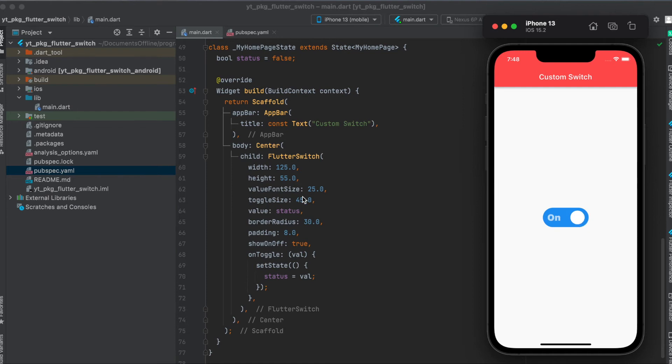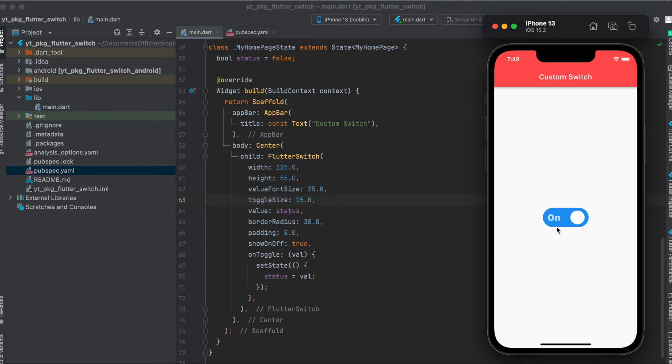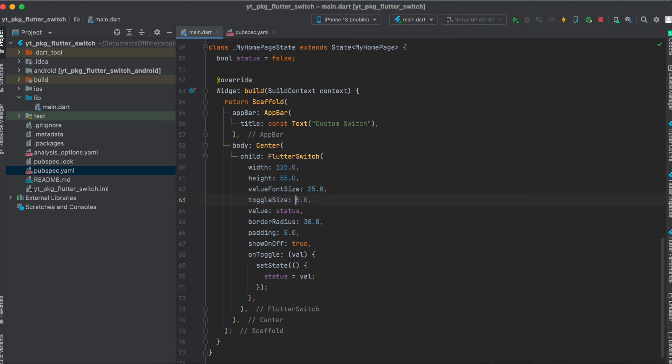If we set this for example to 15 and reload this, as you can see here now the toggle size is pretty small. So let's undo this.